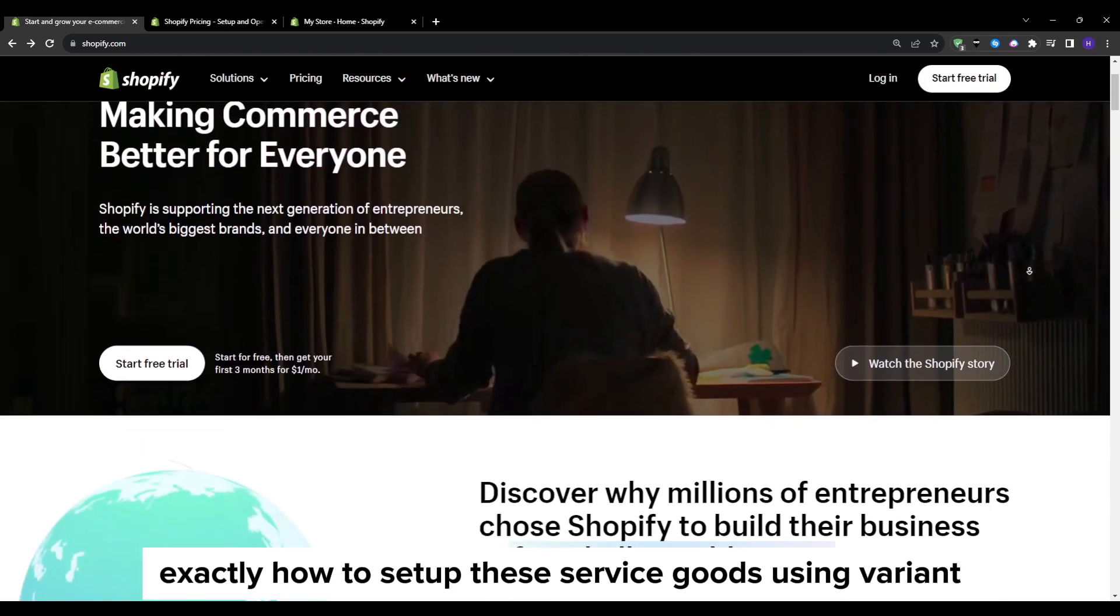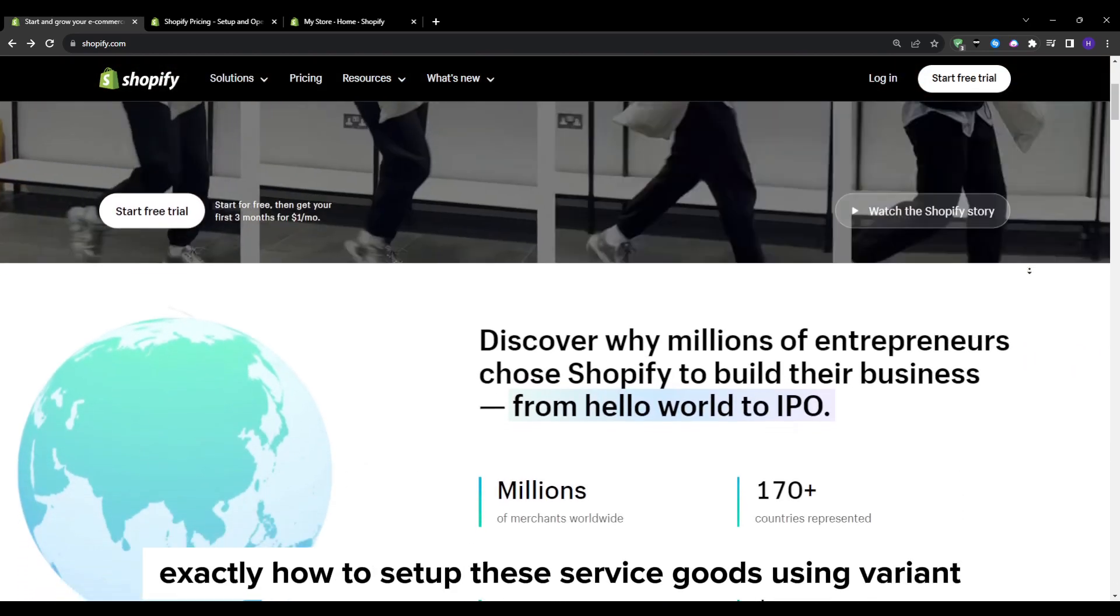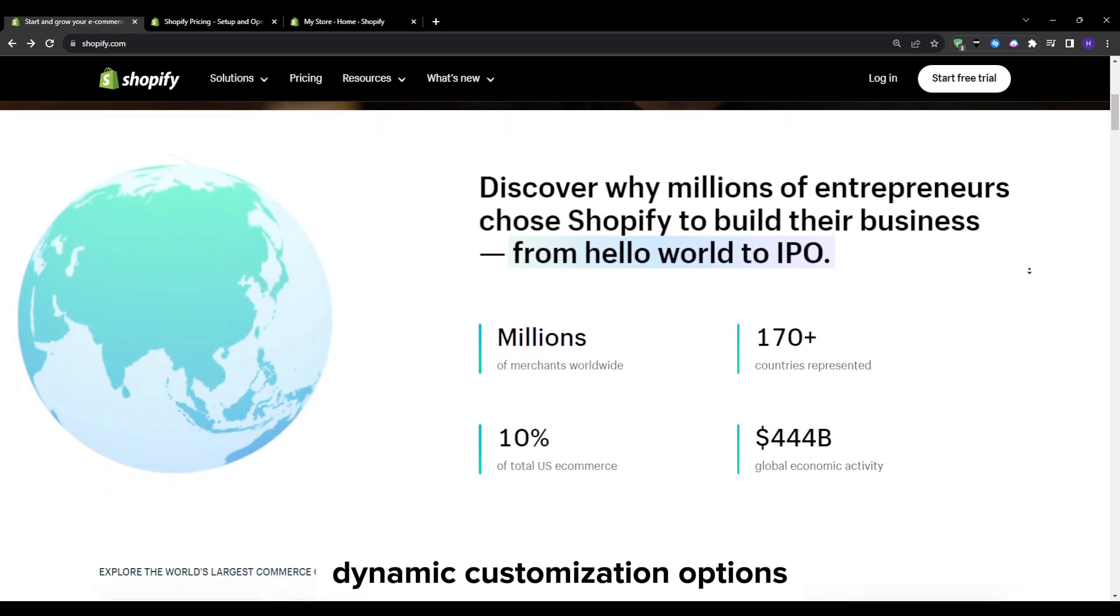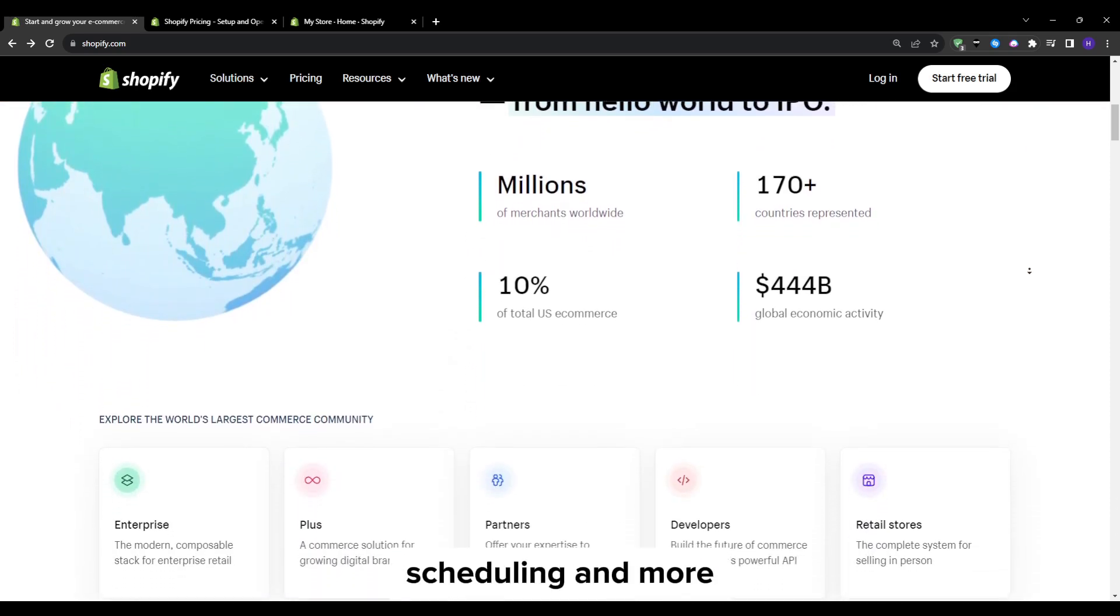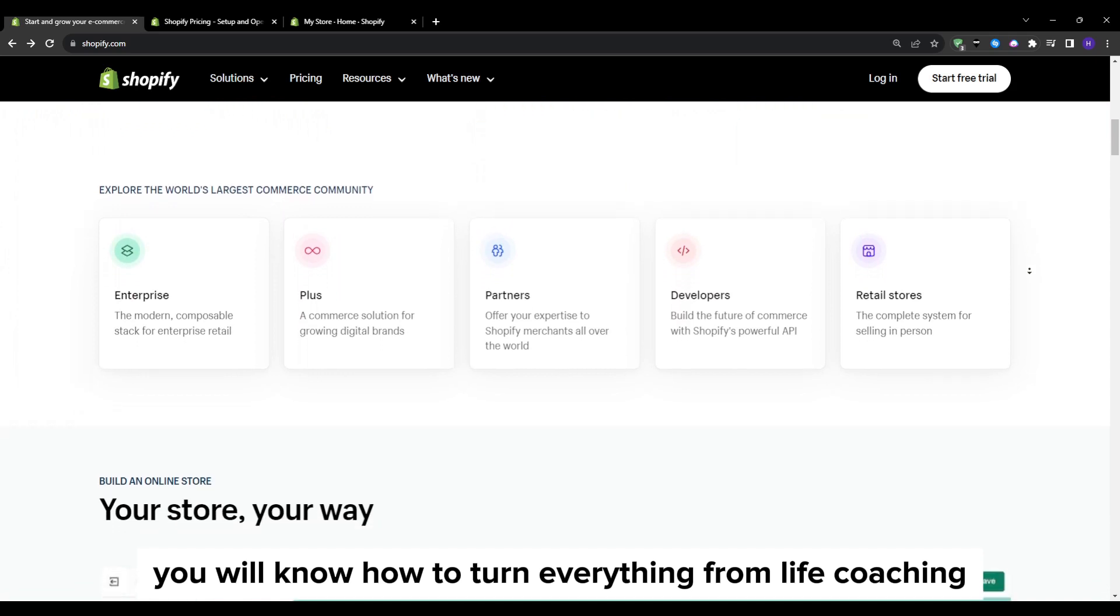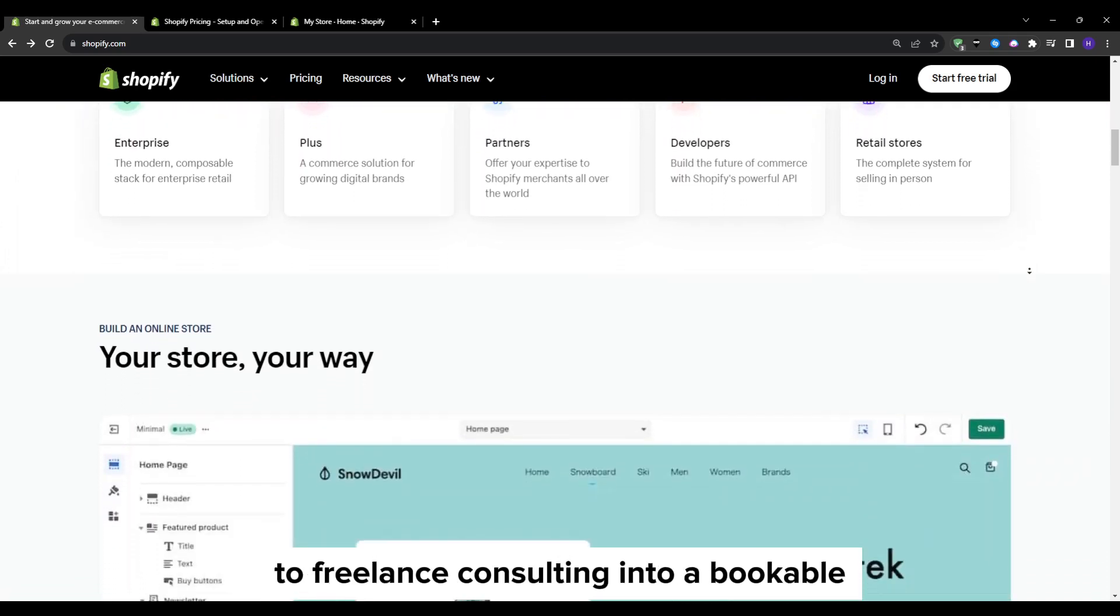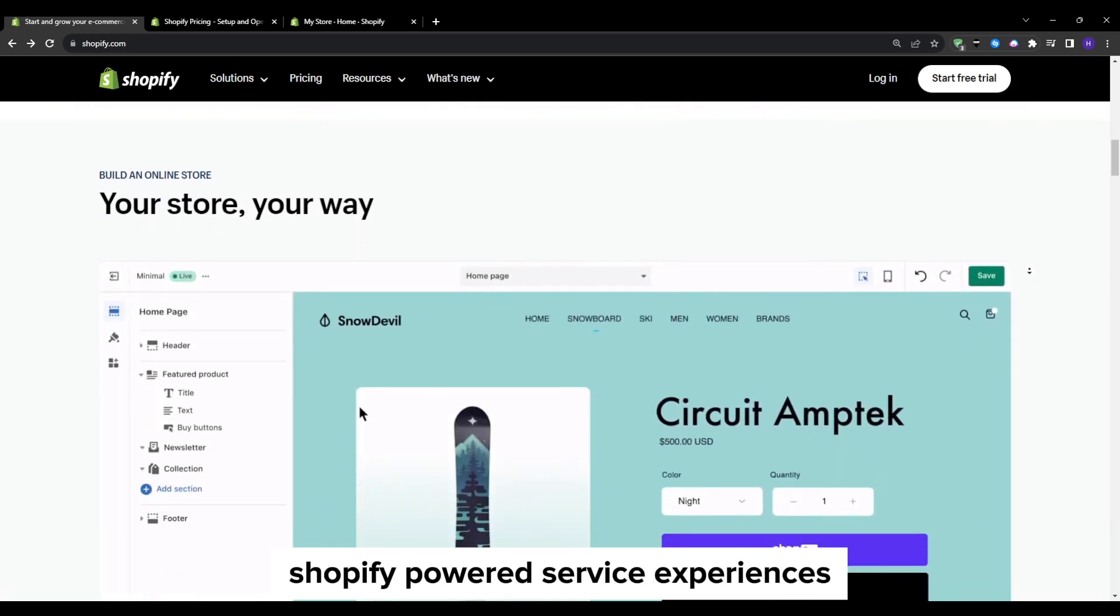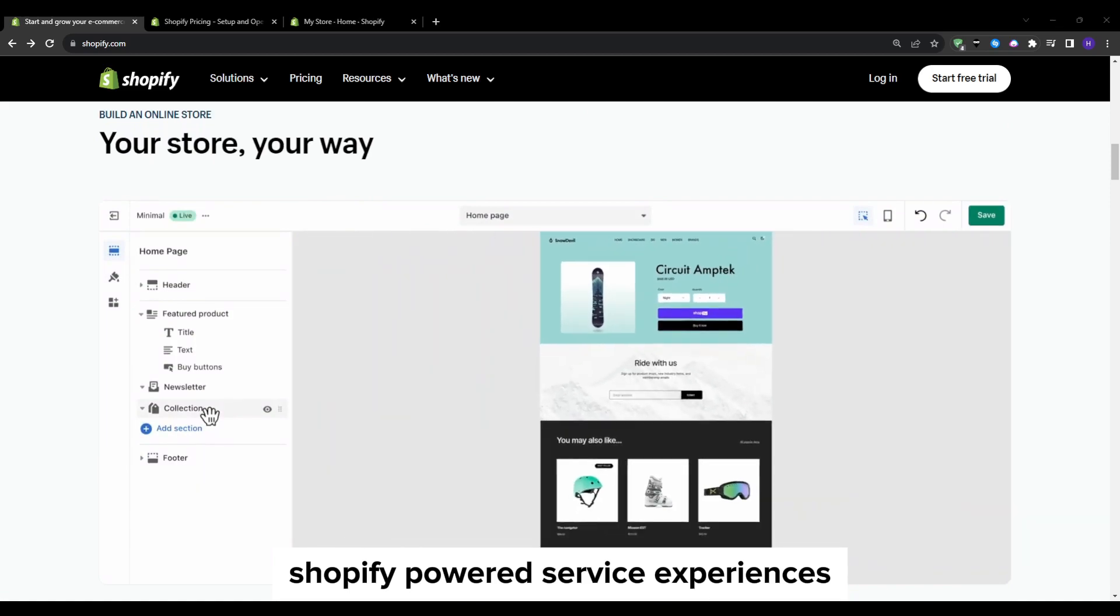I'm going to walk you through exactly how to set up these service goods using variants, dynamic customization options, availability calendars, payment scheduling and more. So by the end, you will know how to turn everything from life coaching to freelance consulting into bookable Shopify powered service experiences.